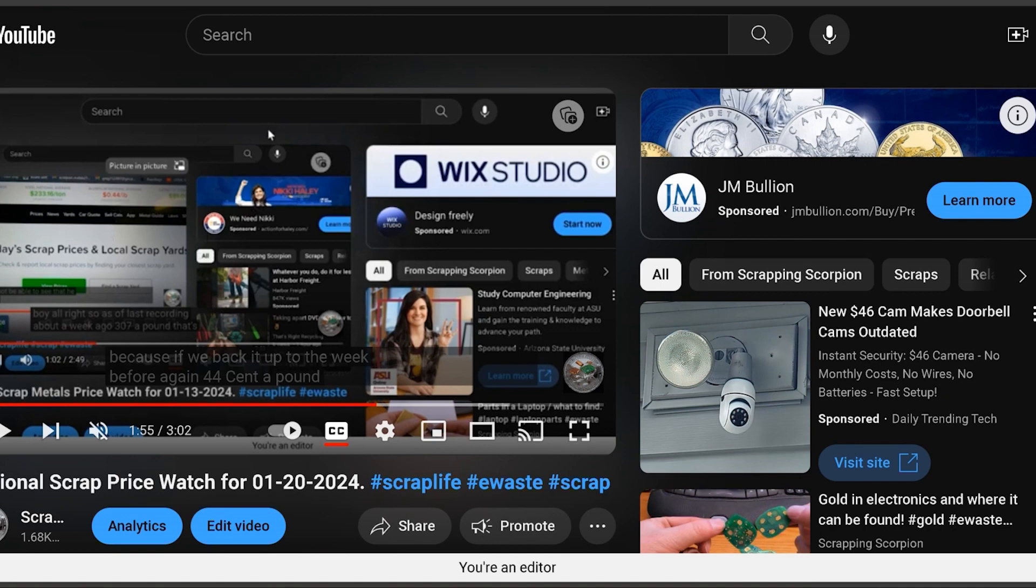Alright, so this is going to be the national scrap price watch for 1-27-2024. It's about 7:56 p.m. East Coast time.